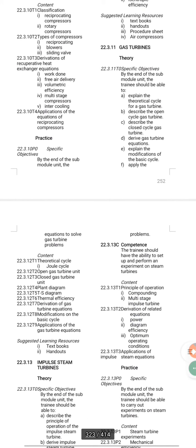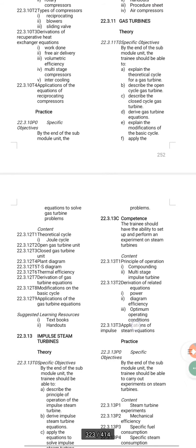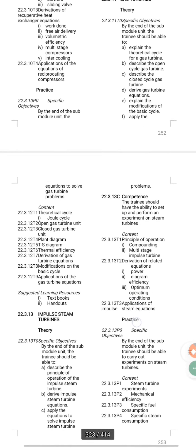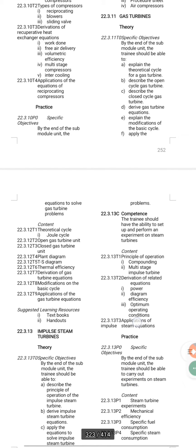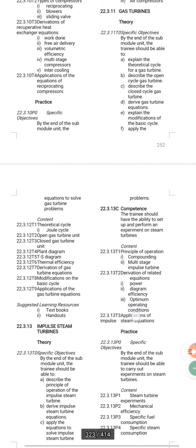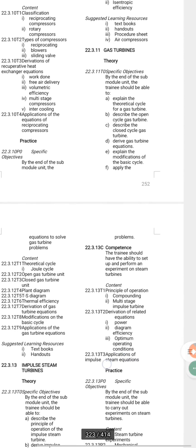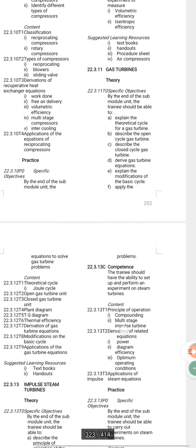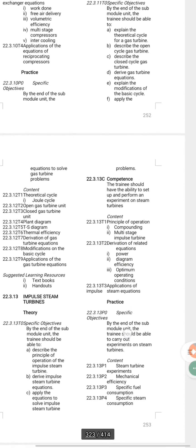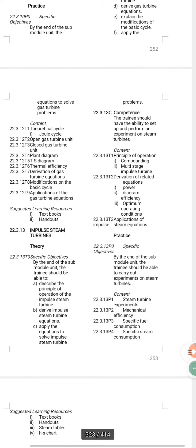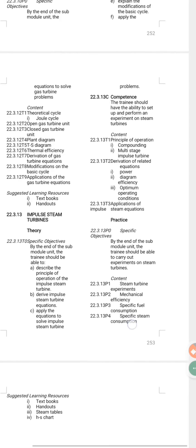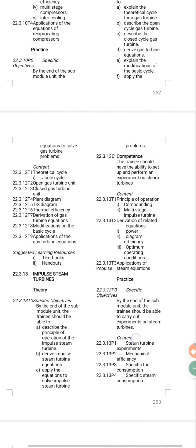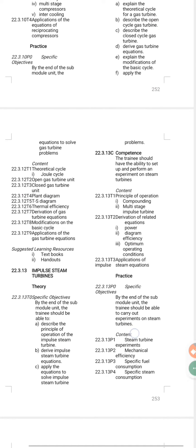For example, I was showing you gas turbines. These are the gas turbines — this is what you're required to read. You're supposed to cover the theoretical cycle, closed and open gas turbine plant diagrams, T-S diagrams, thermal efficiency, derivation of gas turbine basic cycles, and modifications. The syllabus also directs you to look for relevant textbooks and handbooks.